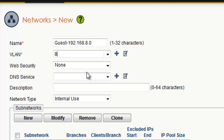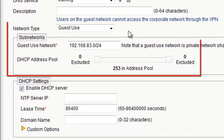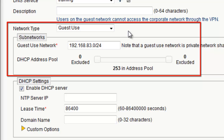Next, I will need to specify a DNS service. I will select the default DNS service, which is named the same as my Hive name. For the network type, I will specify Guest Use. A Guest Use network type will duplicate a single subnet for all branch sites. The router will perform network address translation for all guest traffic leaving the router to the Internet. In addition, any devices on a Guest Use subnet will not be permitted to access the corporate VPN. Under Subnetworks, I will modify the Guest Use network to be 192.168.8.0/24.